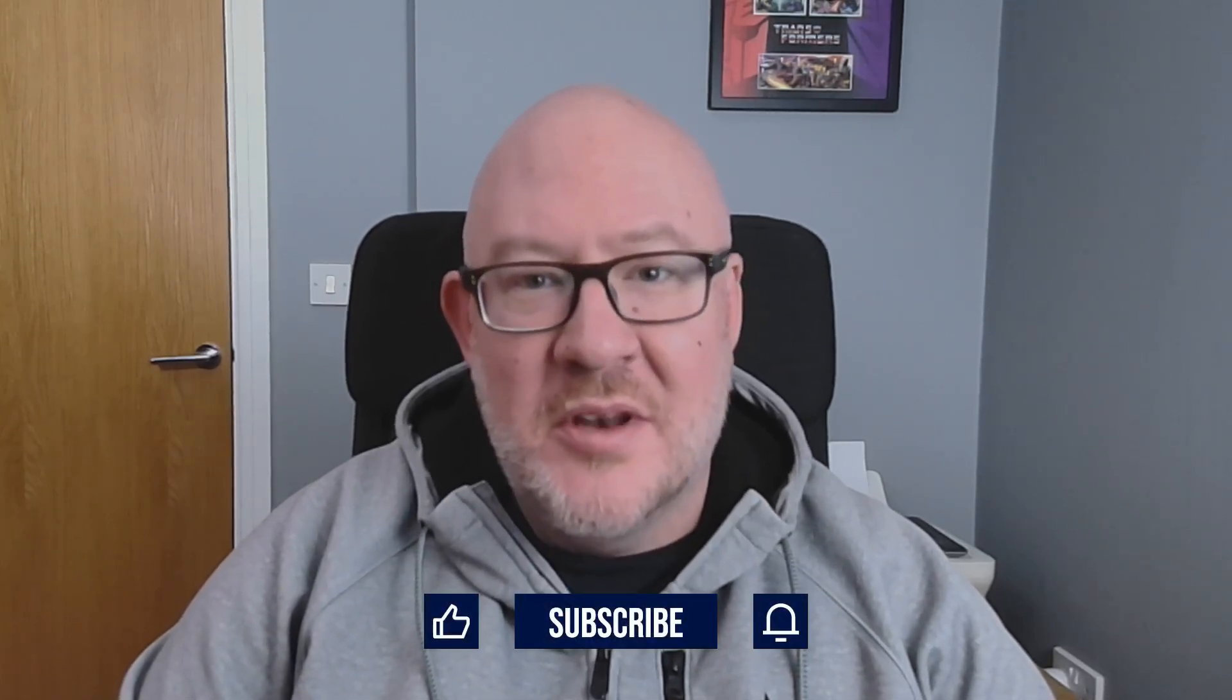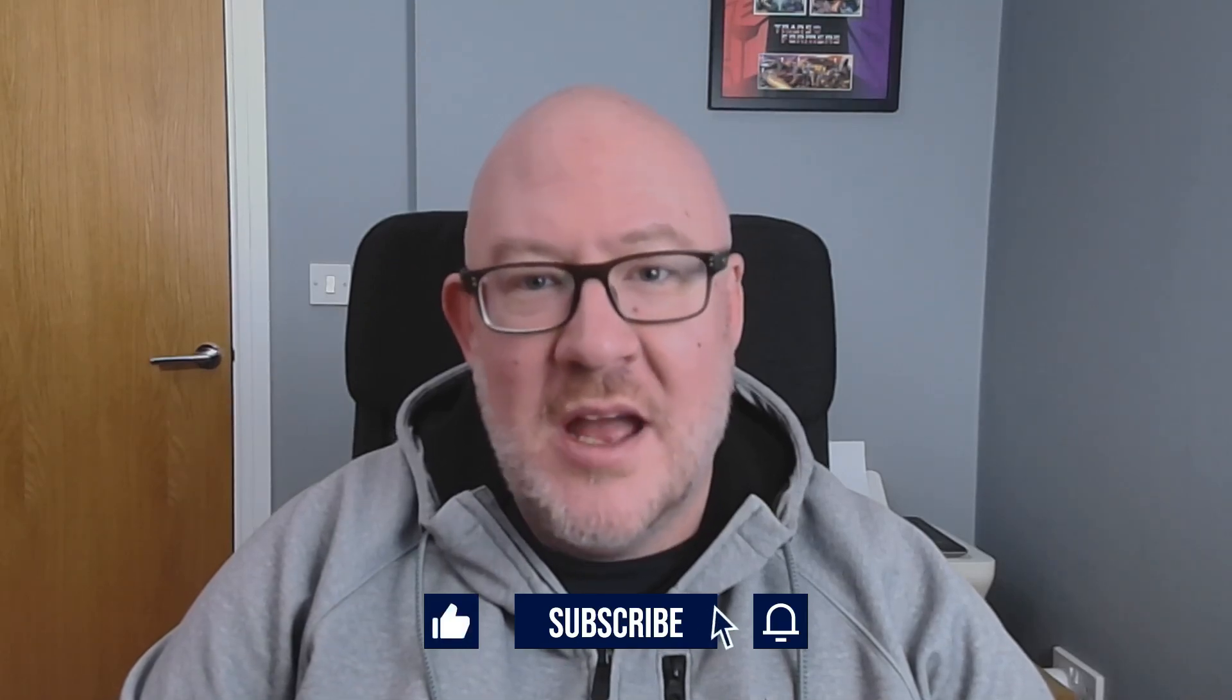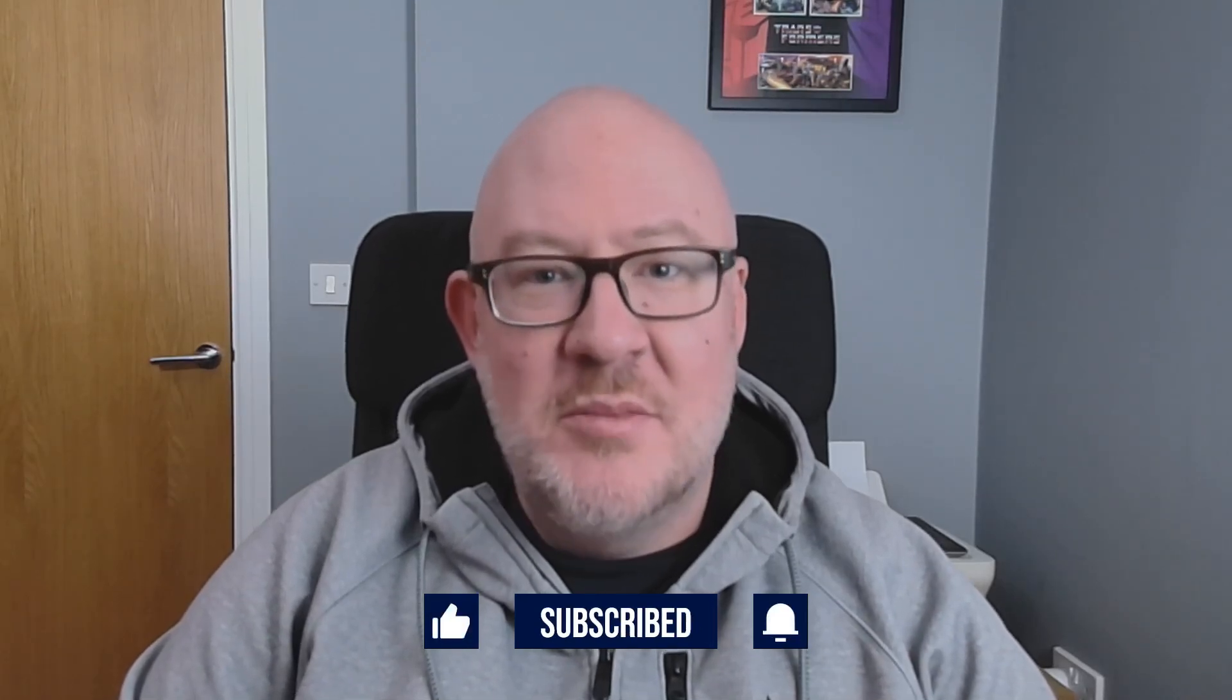Thanks for making it this far into the video. I really hope you found something that can help you with your Excel files. If you did, please hit that like button and consider leaving a comment as they really help the channel. And if you want to see more content like this, hit that subscribe button. Thanks for watching.